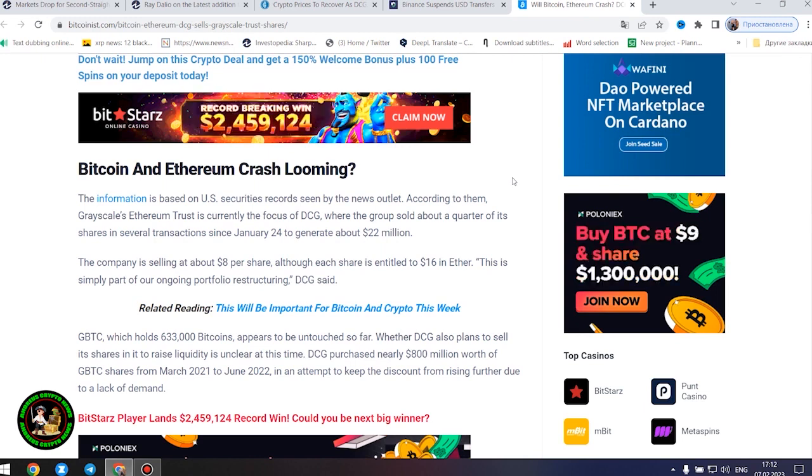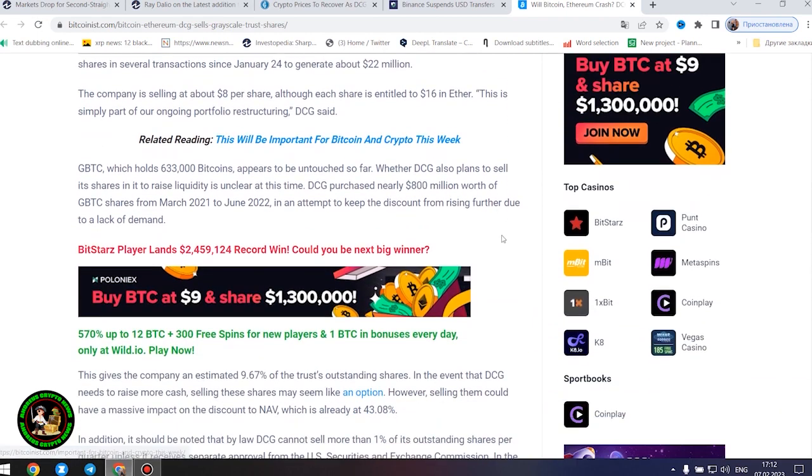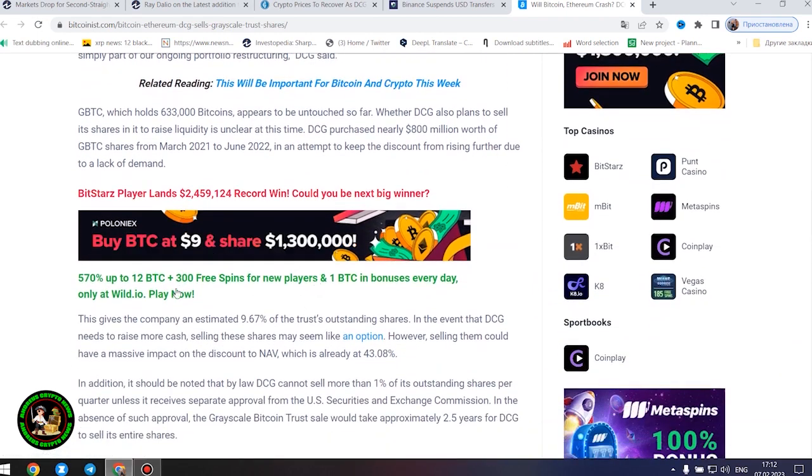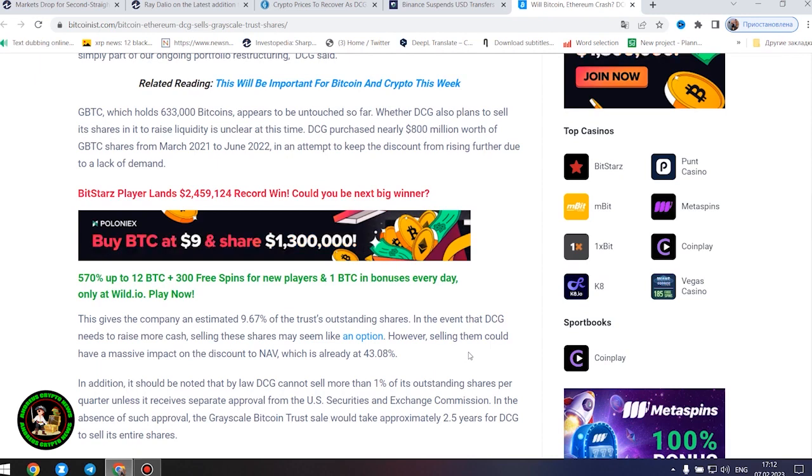Whether DCG also plans to sell its shares in it to raise liquidity is unclear at this time. DCG purchased nearly $800 million worth of GBTC shares from March 2021 to June 2022 in an attempt to keep the discount from rising further due to a lack of demand. This gives the company an estimated 9.67% of the trust's outstanding shares. In the event that DCG needs to raise more cash, selling these shares may seem like an option.